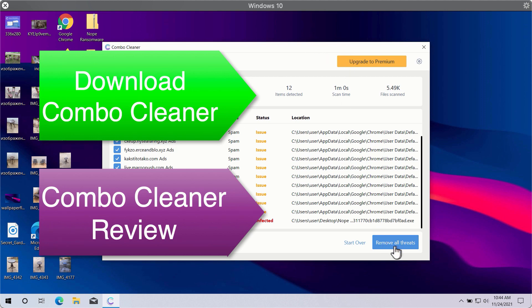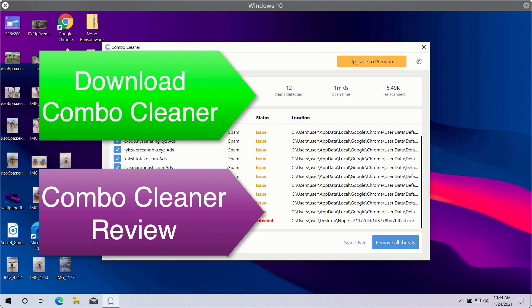Click on remove all threats button in order to get rid of all sorts of malware from your computer and make your Windows computer great again.